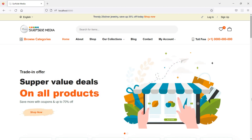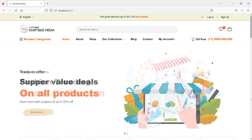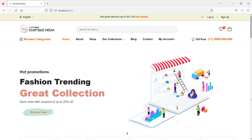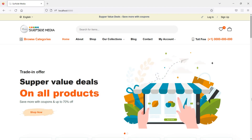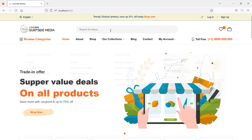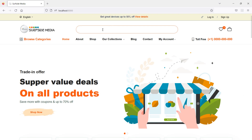Hi everyone, welcome back to the Laravel 9 ecommerce tutorial. In this video we are going to learn about search products. Let's see how we can make this search box work.